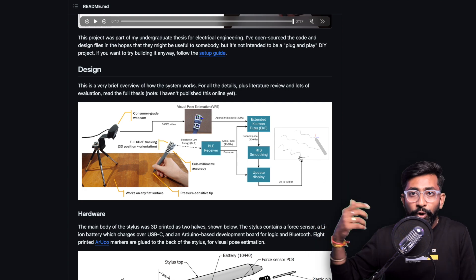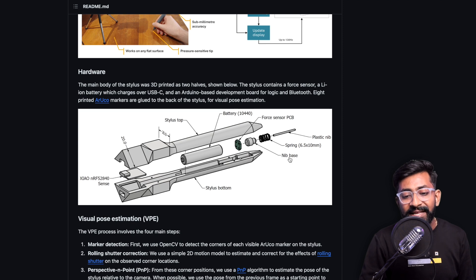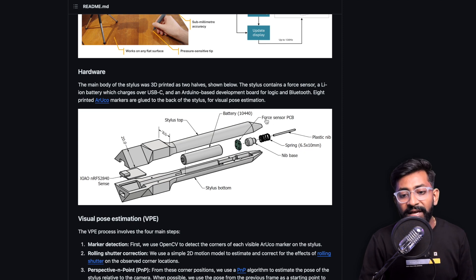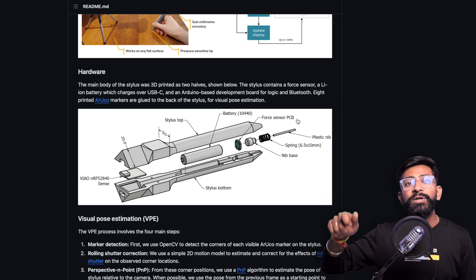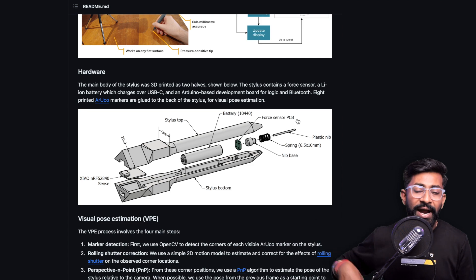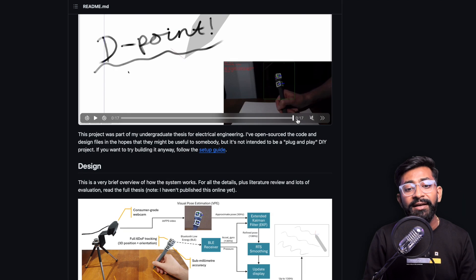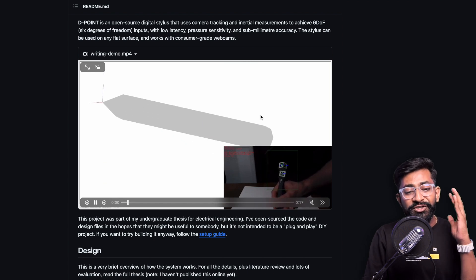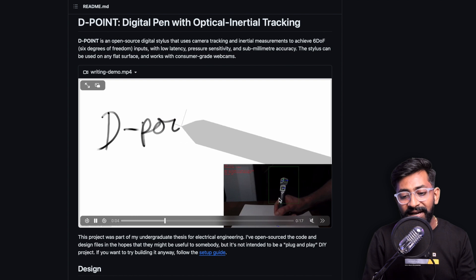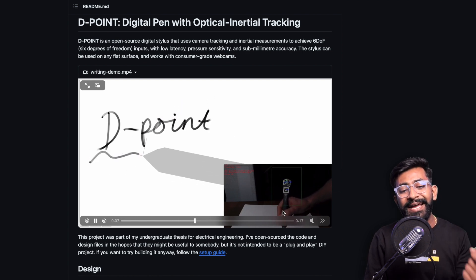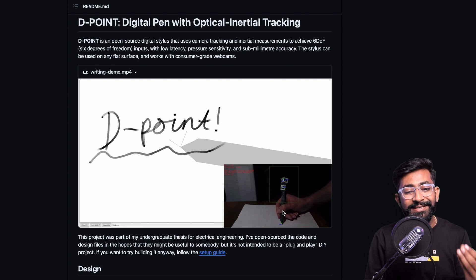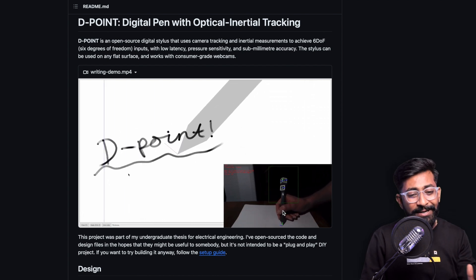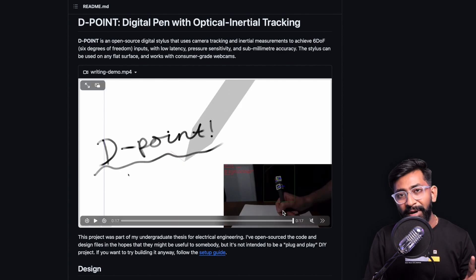After that they have some EKF filter, then RTS smoothing, and then all the data will be updated to a display and finally we're able to see whatever we are writing using that stylus onto a display. Not only that it also has a force sensor PCB so it can detect how much pressure we are putting while writing. It's a very clever design and it's open source so you can check it out. Here's the demo showing how precisely and with how low latency this thing is working. Truly impressive.